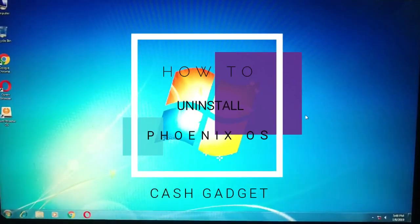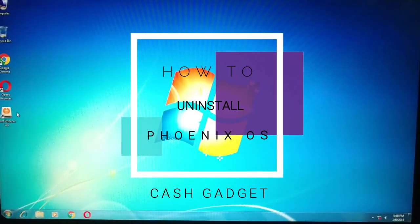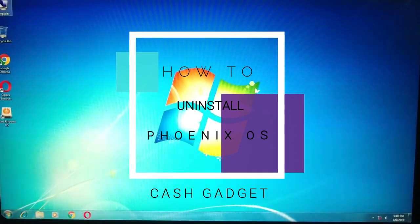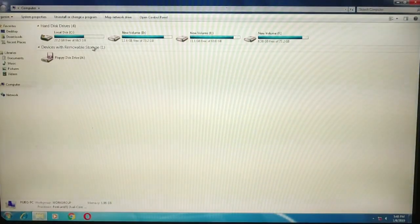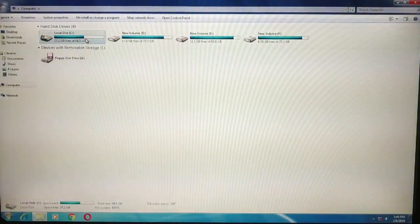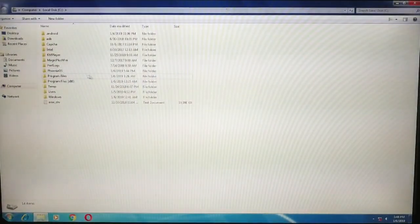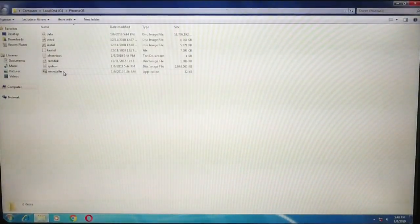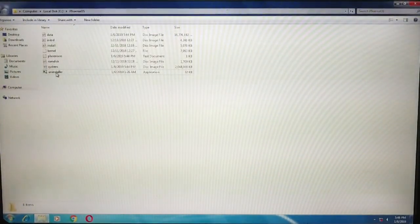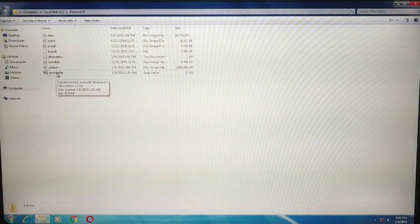Hi guys, now we're going to see how to uninstall Phoenix OS. Just move on to your My Computer and then open your C drive. Here you can see Phoenix OS folder, and there is an uninstaller shown which is 31 KB.